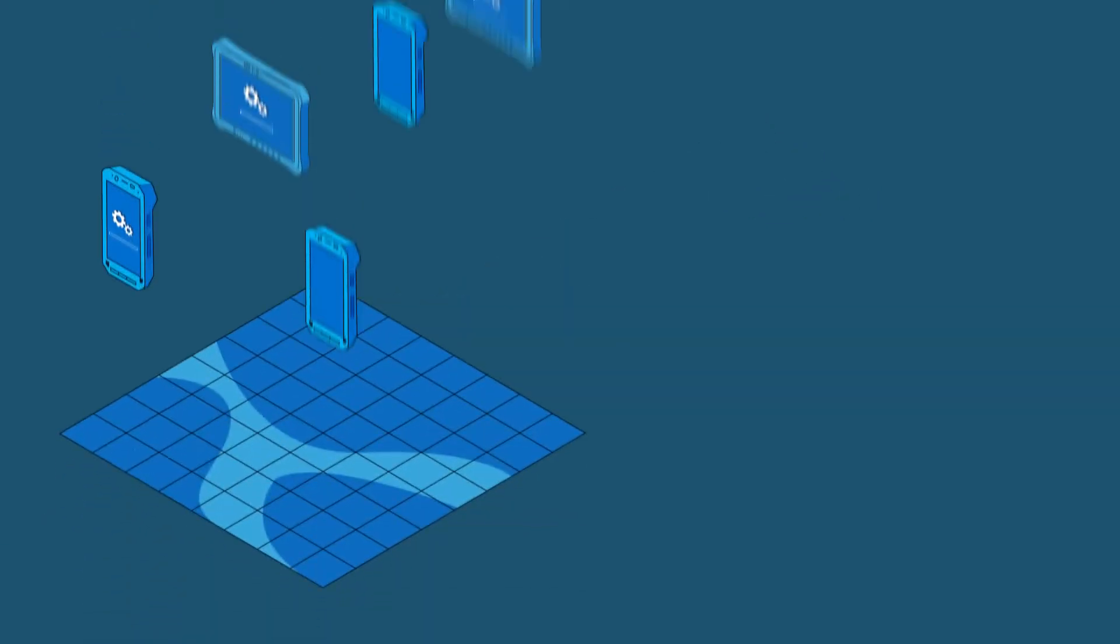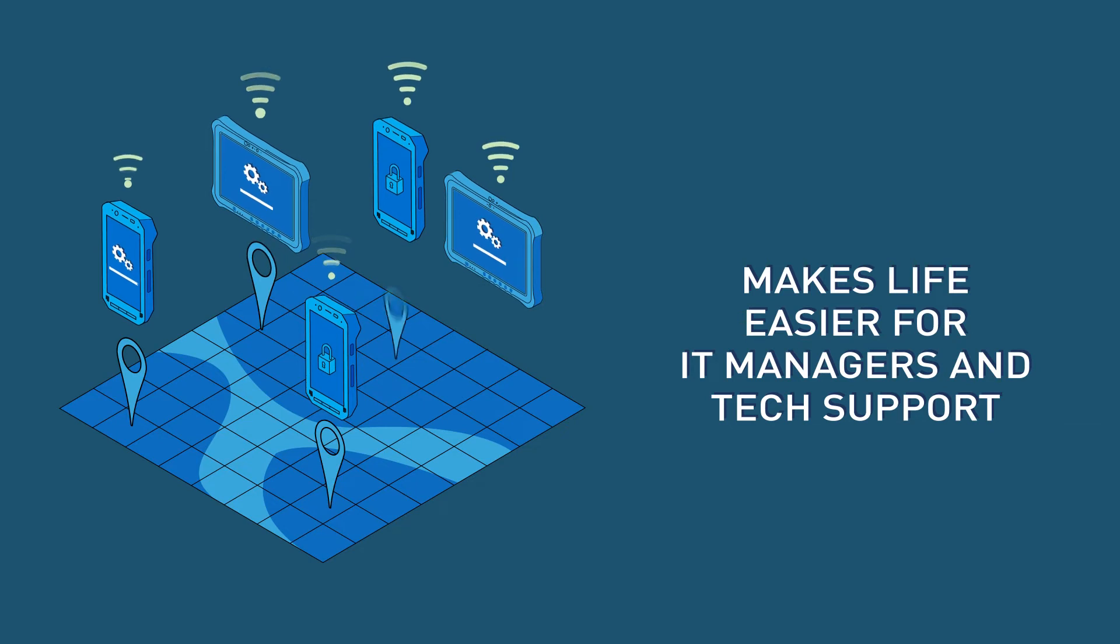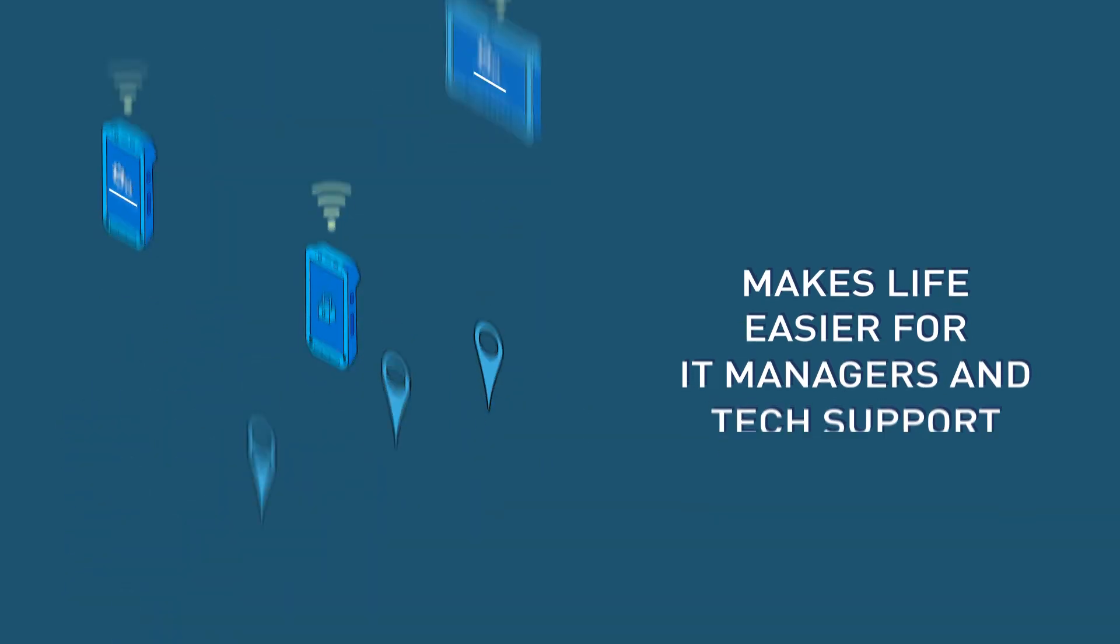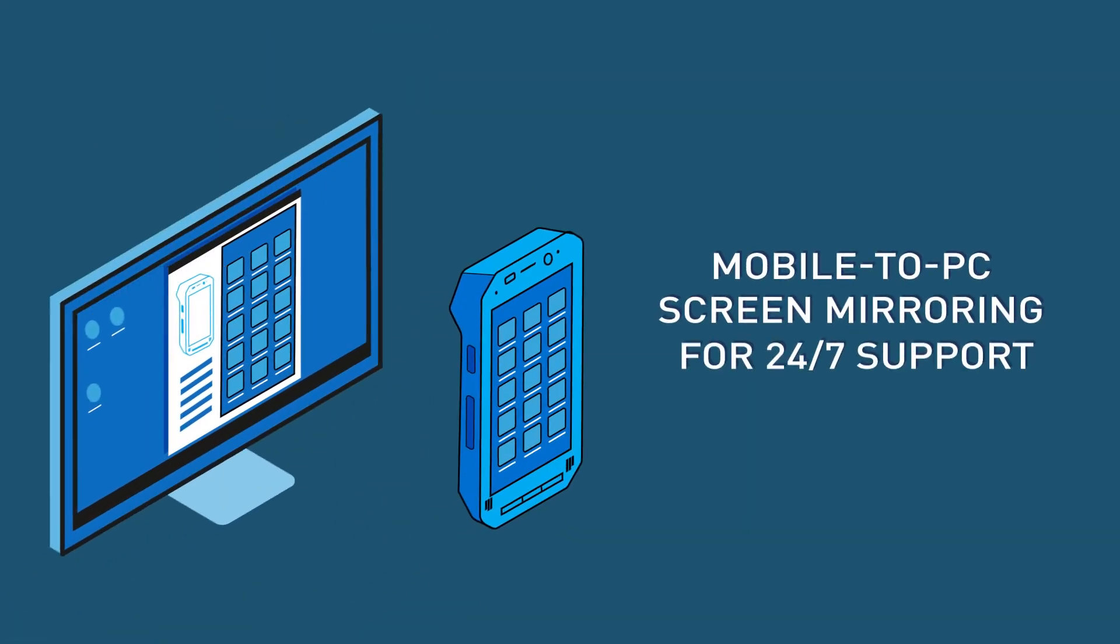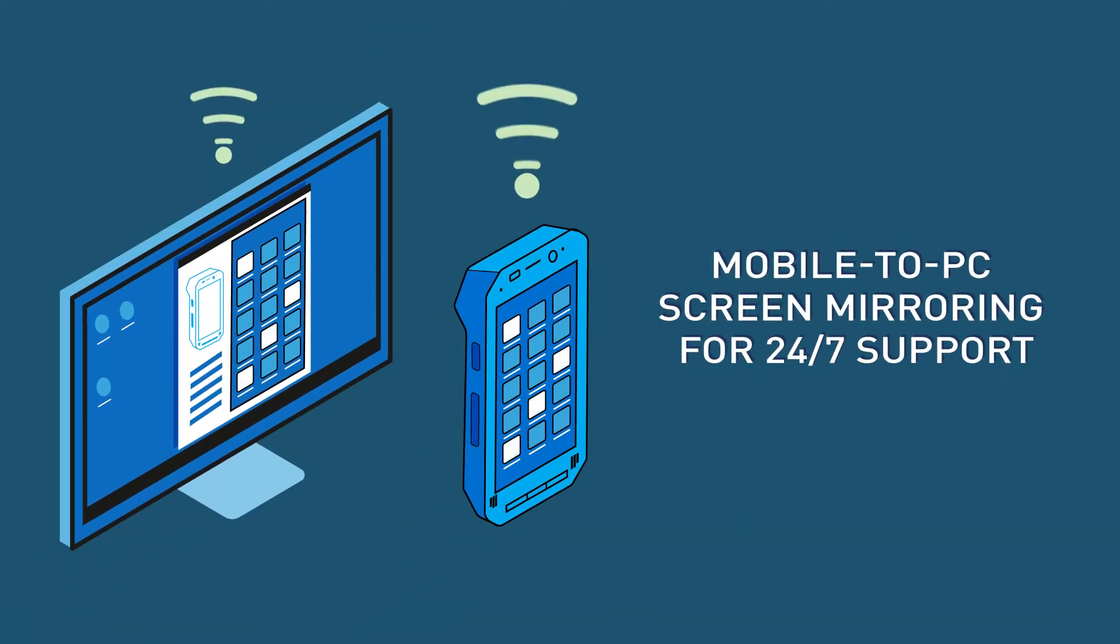RAD also has features for managing and securing mobile devices, deploying stable OS updates, and monitoring devices remotely.